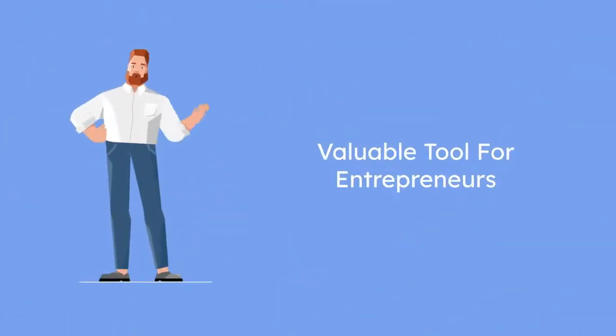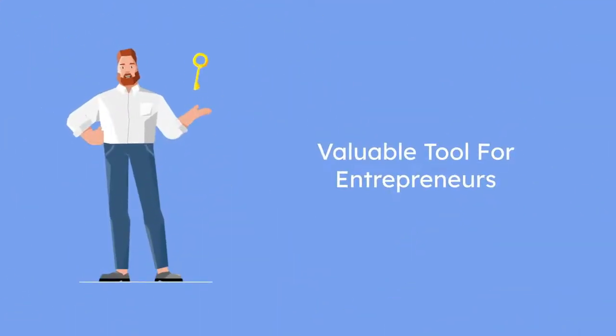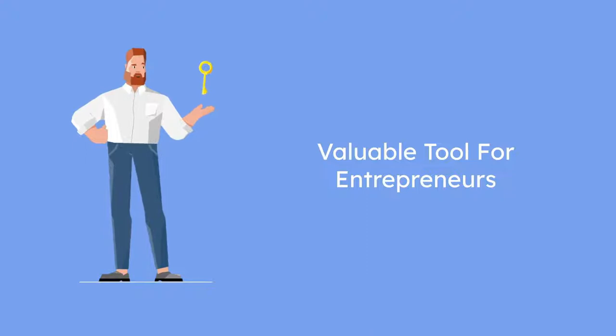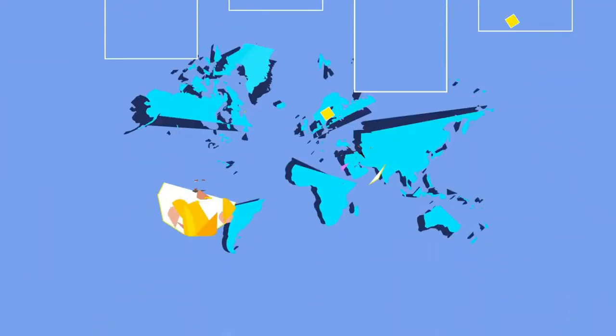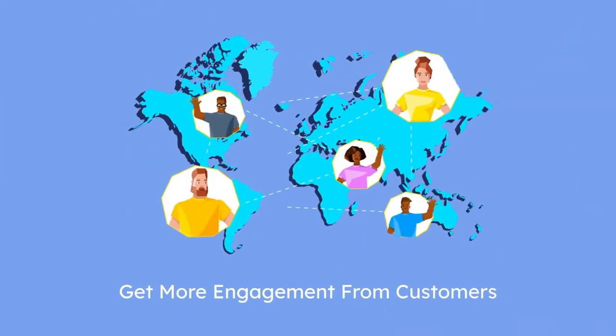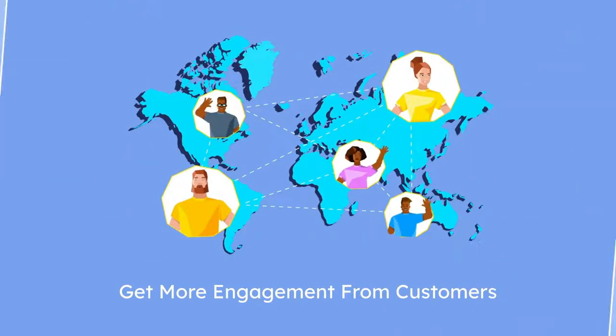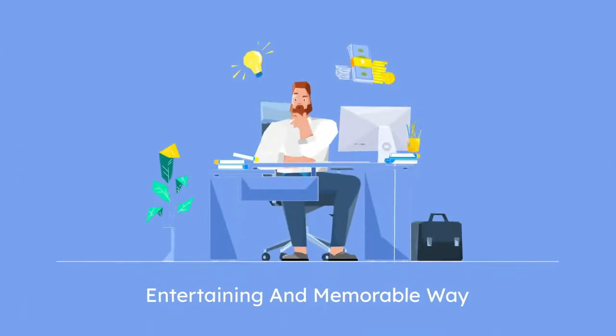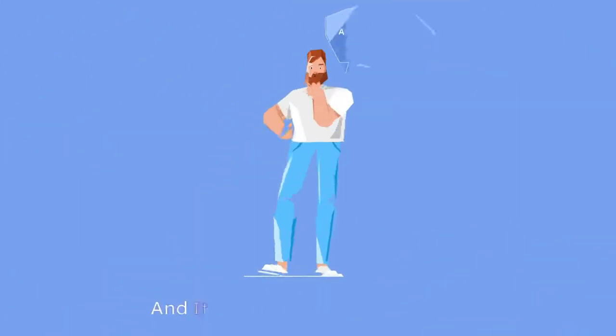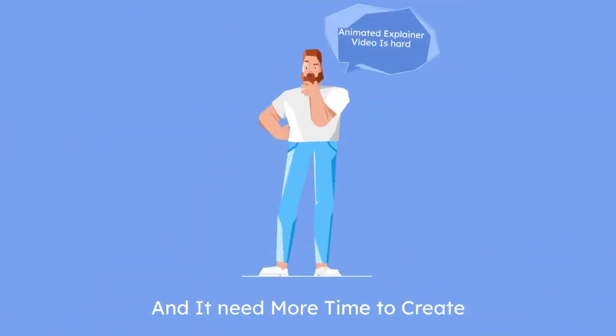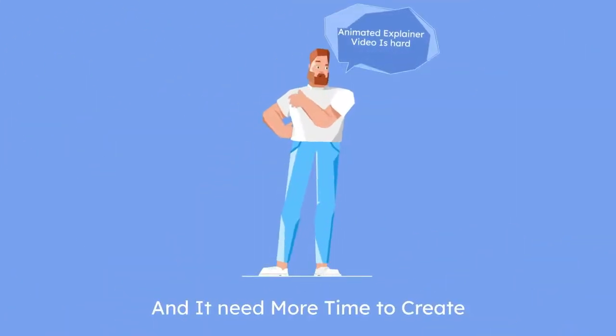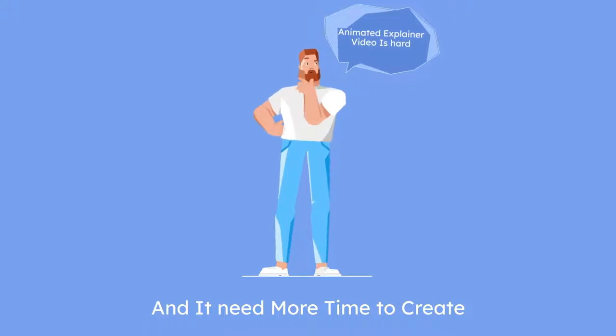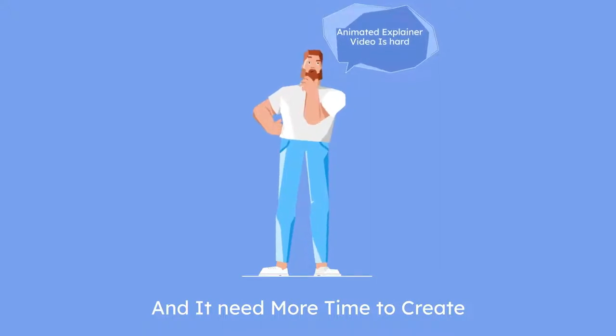Animated explainer videos are a valuable tool for entrepreneurs. This animated video helps viewers understand the complexity of a product or service in an entertaining and memorable way. Many people are thinking that creating an animated explainer video is hard and most expensive or more time is needed to create that.